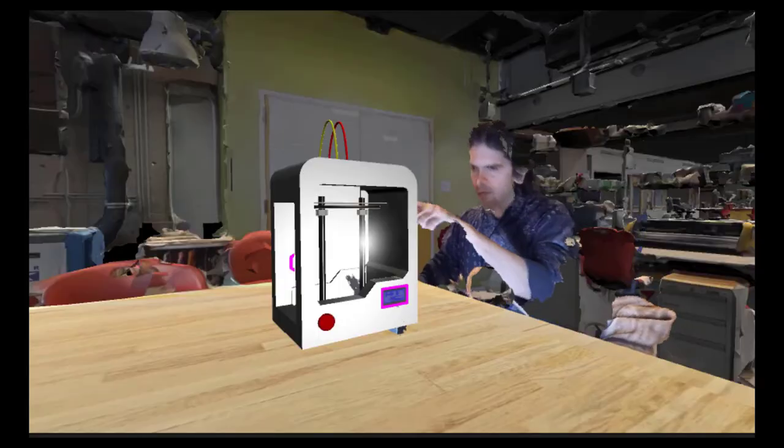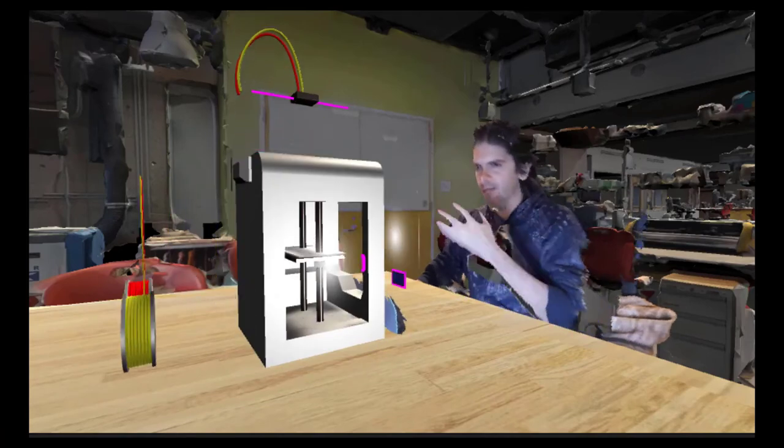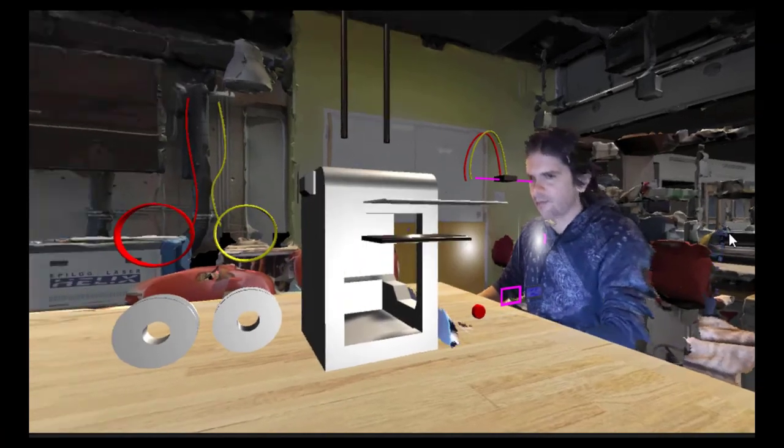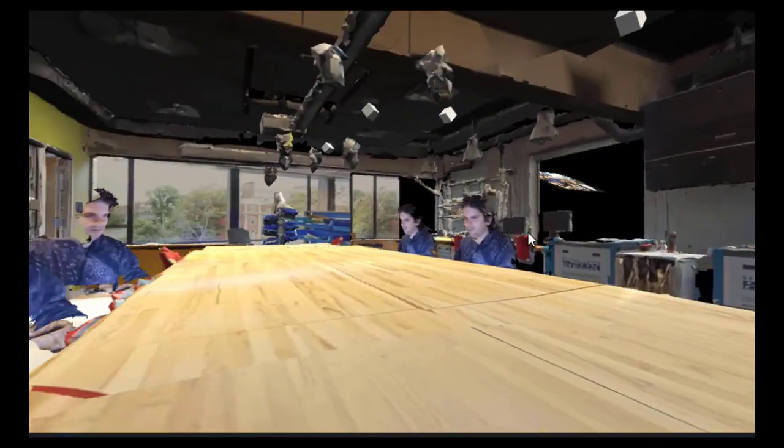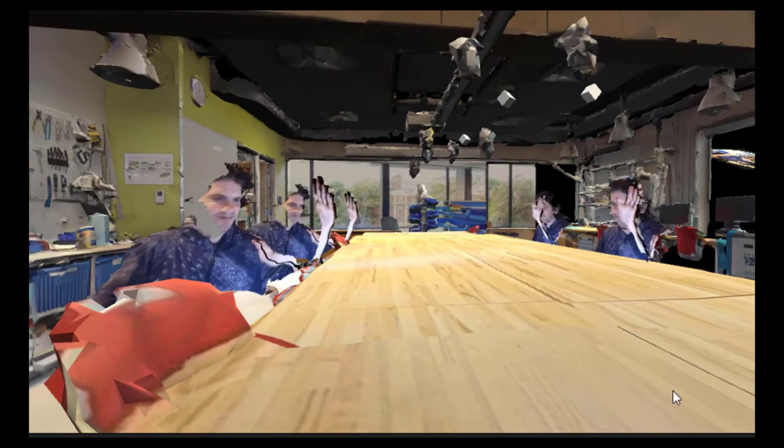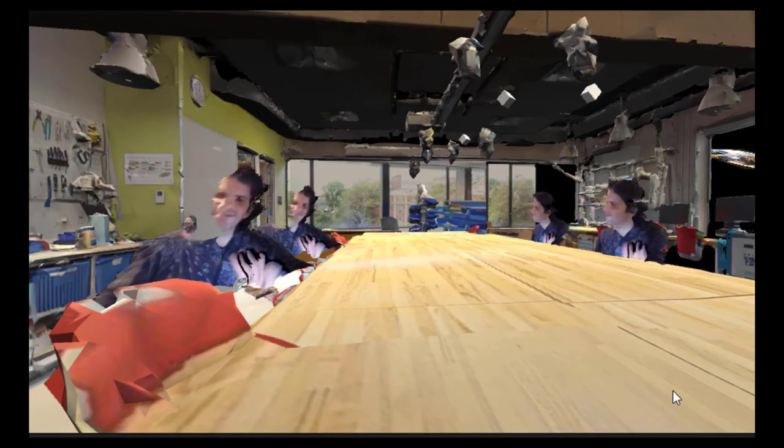Finally, we could also use digital models to explain how fabrication tools work, and even present this to a classroom of students who are all connecting remotely.